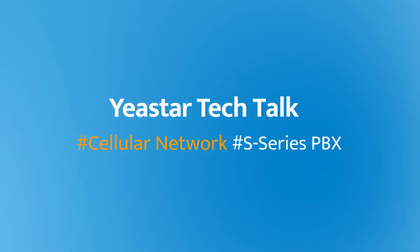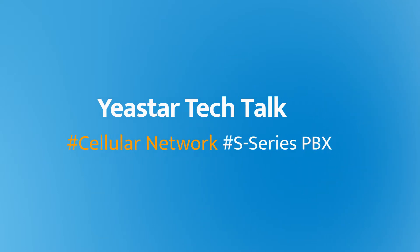Hey guys, how's it going? Jason's here. In today's video, I will show you how to set up cellular network on Yeastar S-Series PBX.